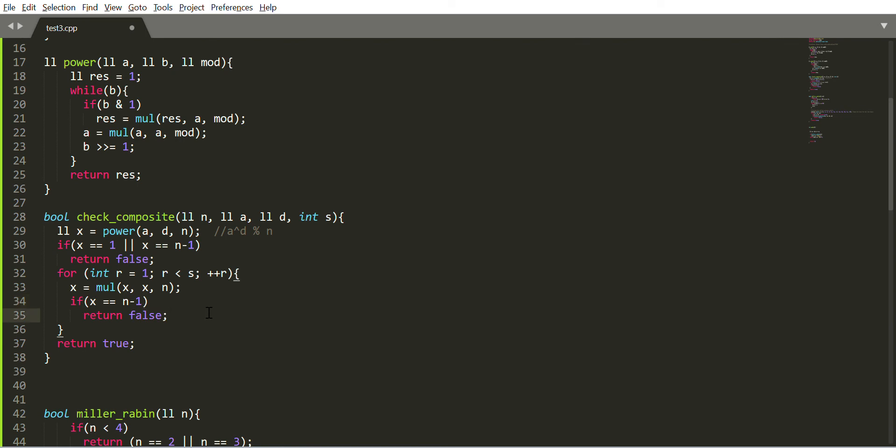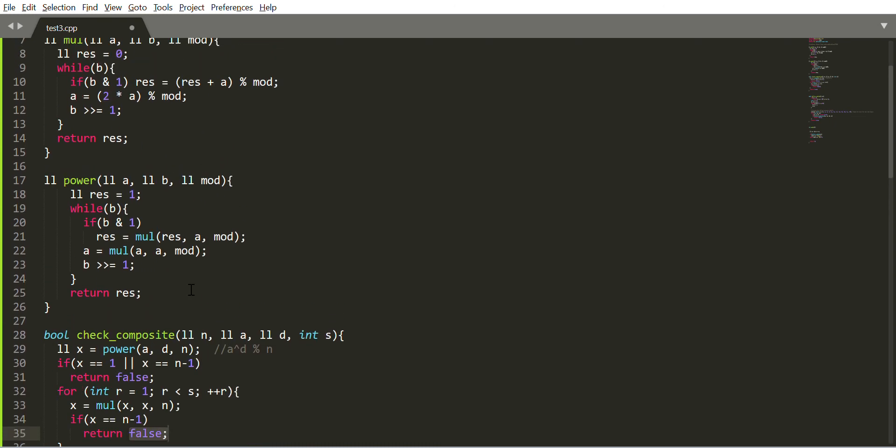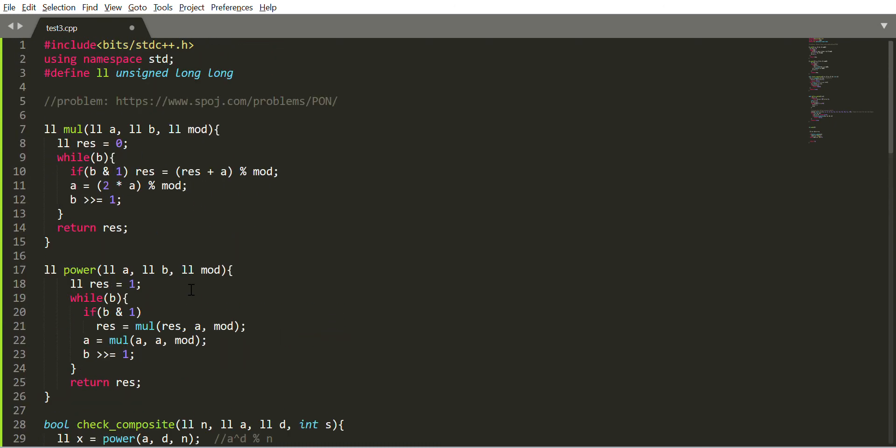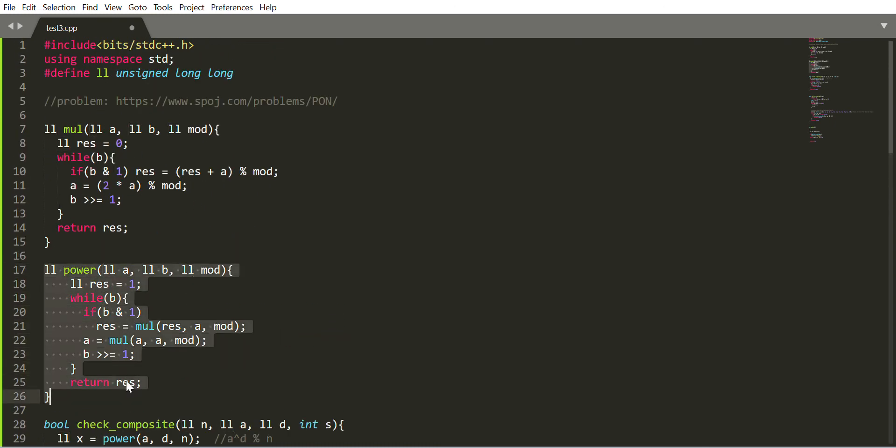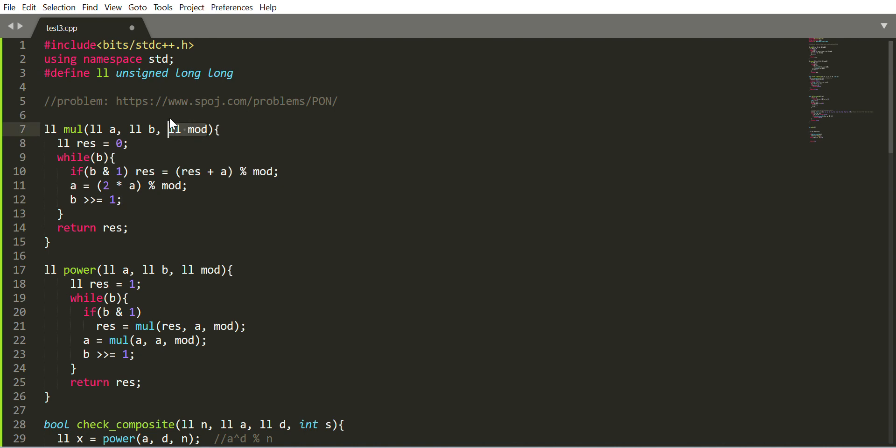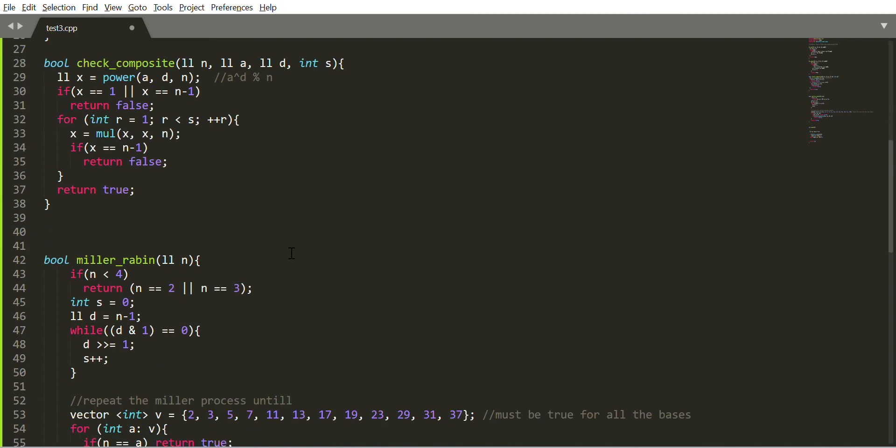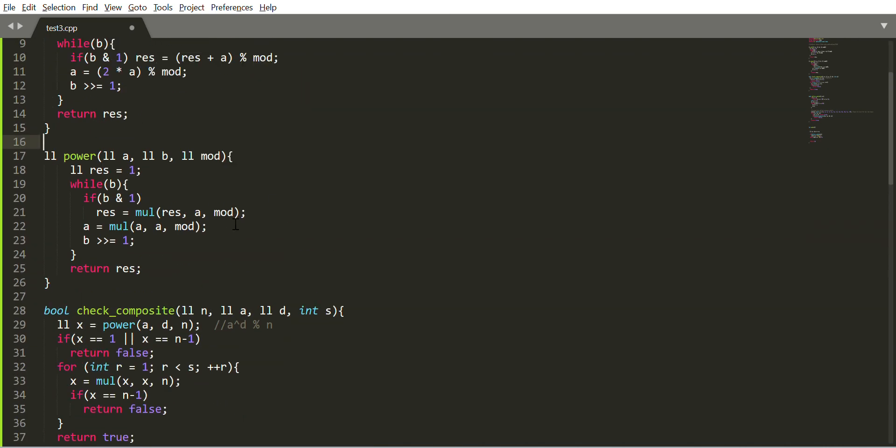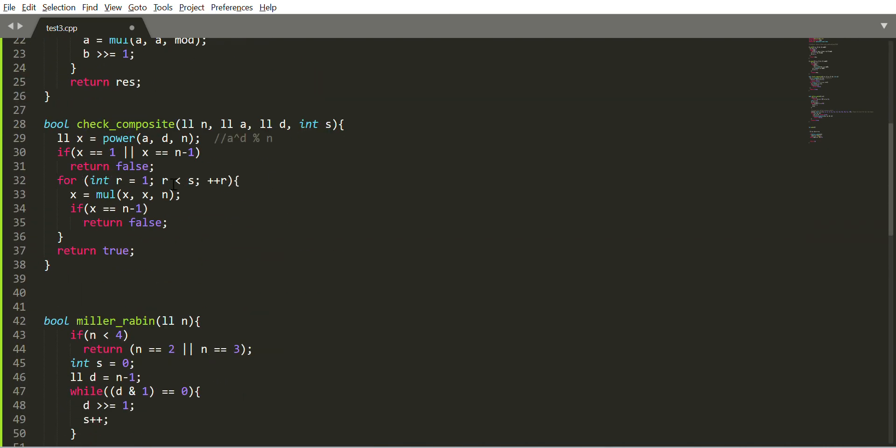Here's the binary exponentiation and here's the multiplication part of a and b under modulo n. Under modulo n, this is the part under modulo n.